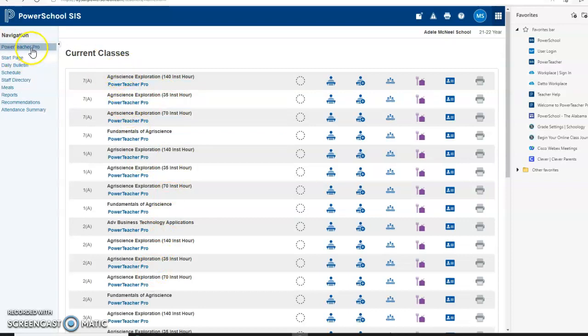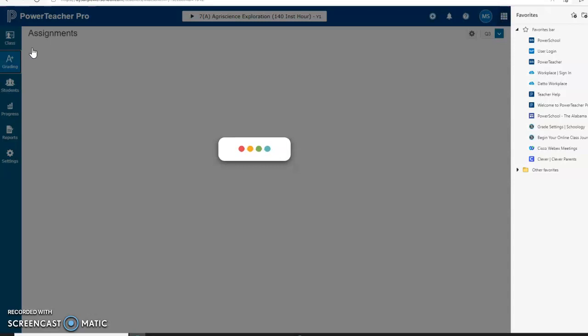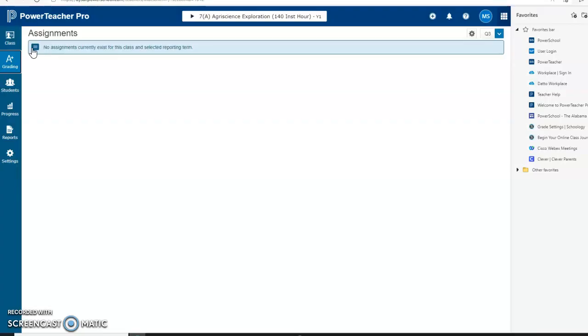On your left, you want to go over to PowerTeacher Pro, so click on PowerTeacher Pro. Once you click on it and go to the top, you'll see your courses.